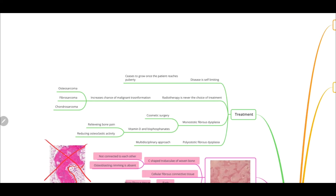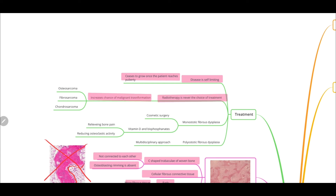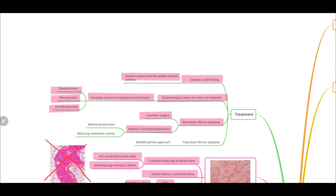Coming to the treatment: fibrous dysplasia is self-limiting and ceases to grow once the patient reaches puberty. Radiotherapy is never the choice of treatment because it increases the chance of malignant transformation — it might lead to osteosarcoma, fibrosarcoma, or chondrosarcoma. For monostotic fibrous dysplasia, cosmetic surgery is advised, and vitamin D and bisphosphonates can be given to relieve bone pain and reduce osteoclastic activity. For polyostotic fibrous dysplasia, a multidisciplinary approach is required since it affects different cells.